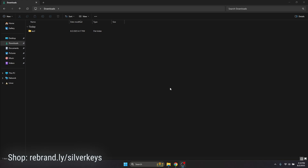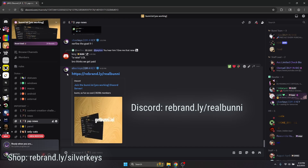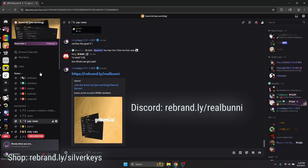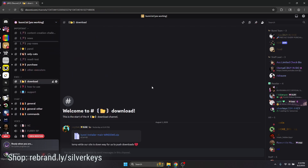Then, once that's done, you can head to our Discord server. I'll have a link in the description, but if you want to go there right now, just type in: https://rebrand.ly/realbunny. That's a shortened URL to our Discord server, and it is a direct invite. Once you're in here, feel free to scroll down and head to the download area. This is where our Windows installer is currently, since our website is down.